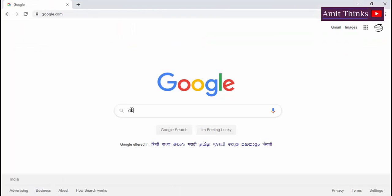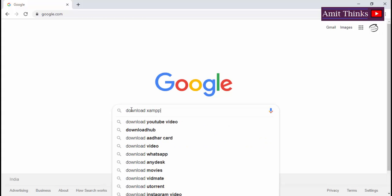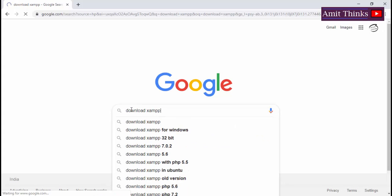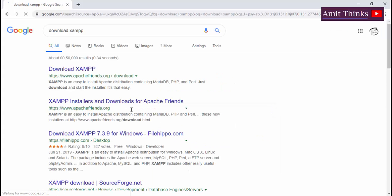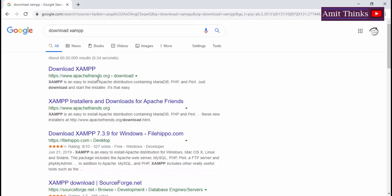Go to Google, type download XAMPP. Now click the first link. ApacheFriends.org is the official website of XAMPP.